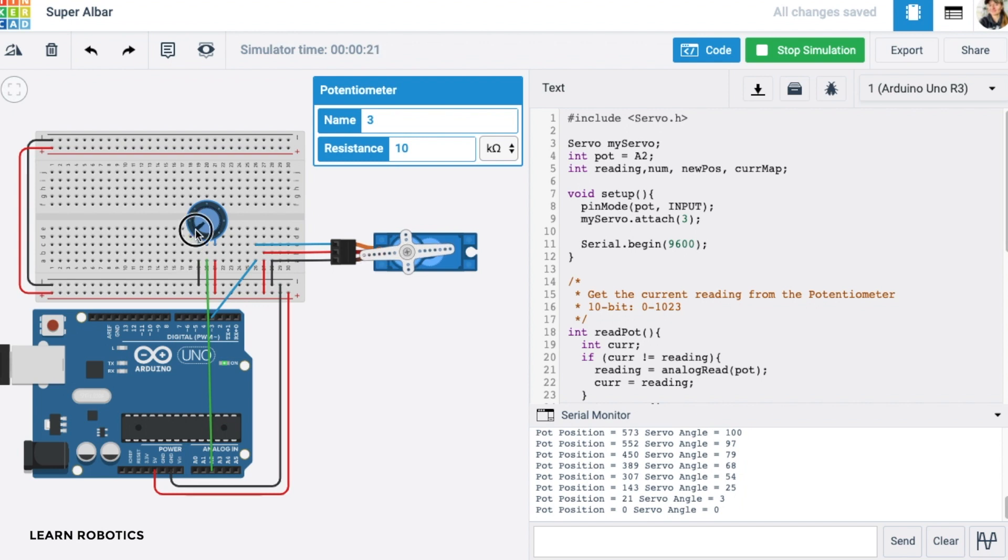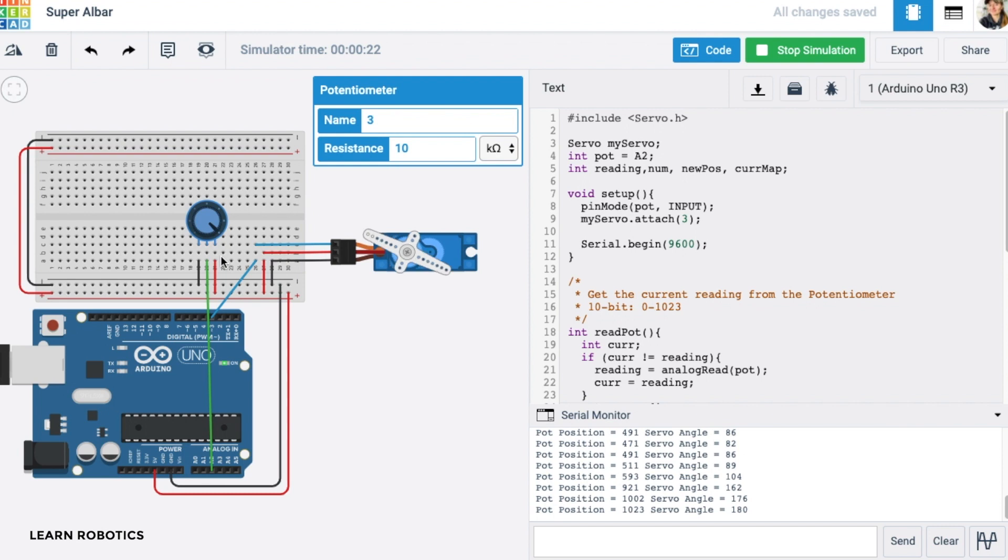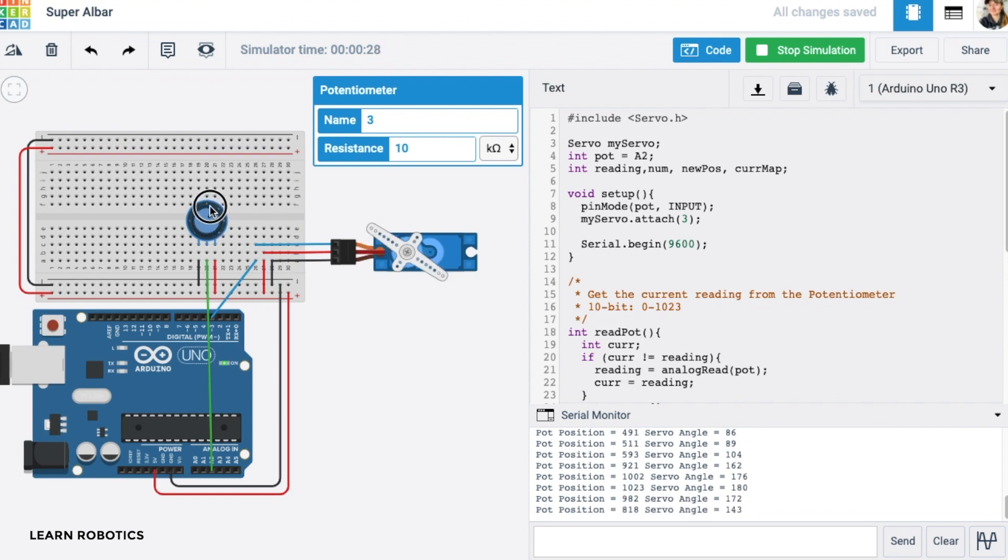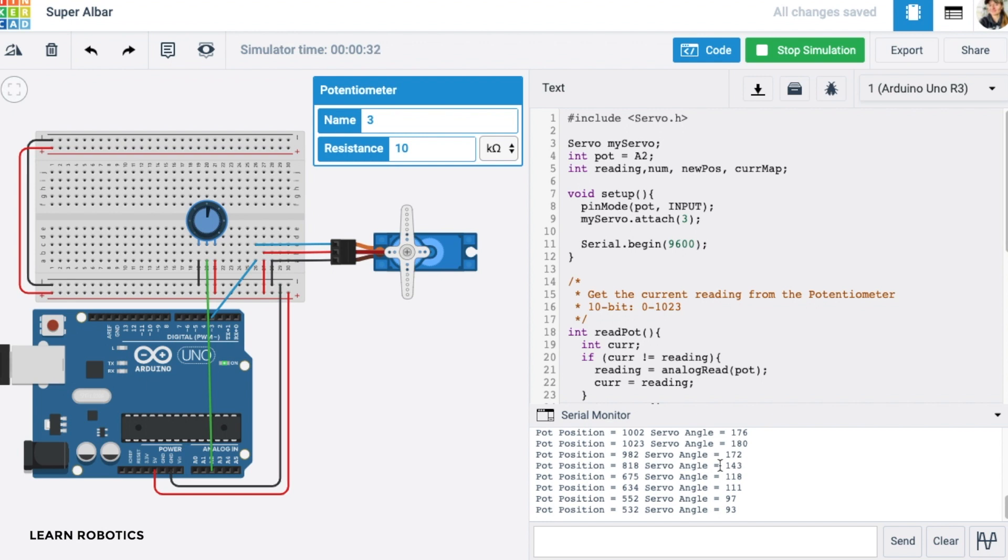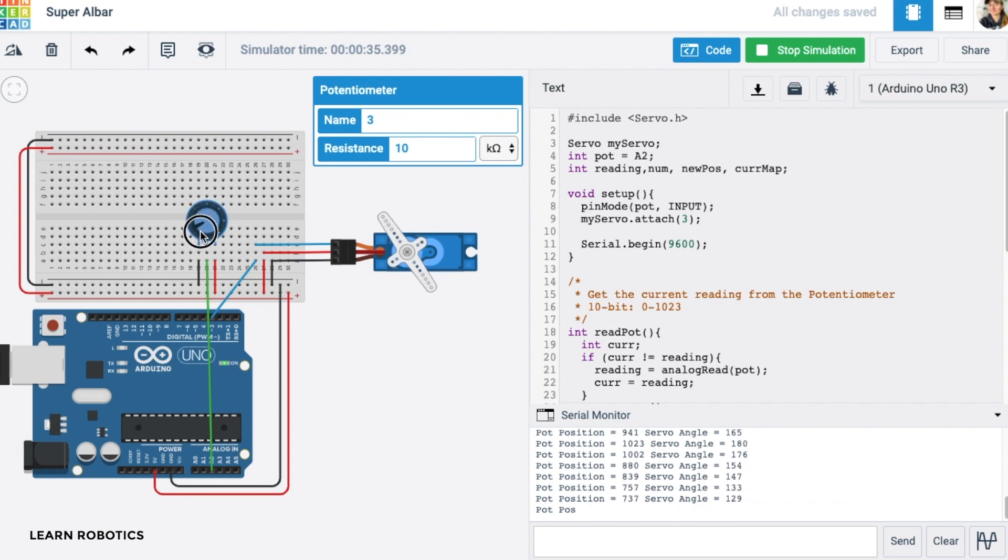So now you can kind of see how we take an input reading from a potentiometer across a large range, and scale that down to map to a smaller range, so that we can represent various angles on the servo motor, and have that kind of dynamic control.